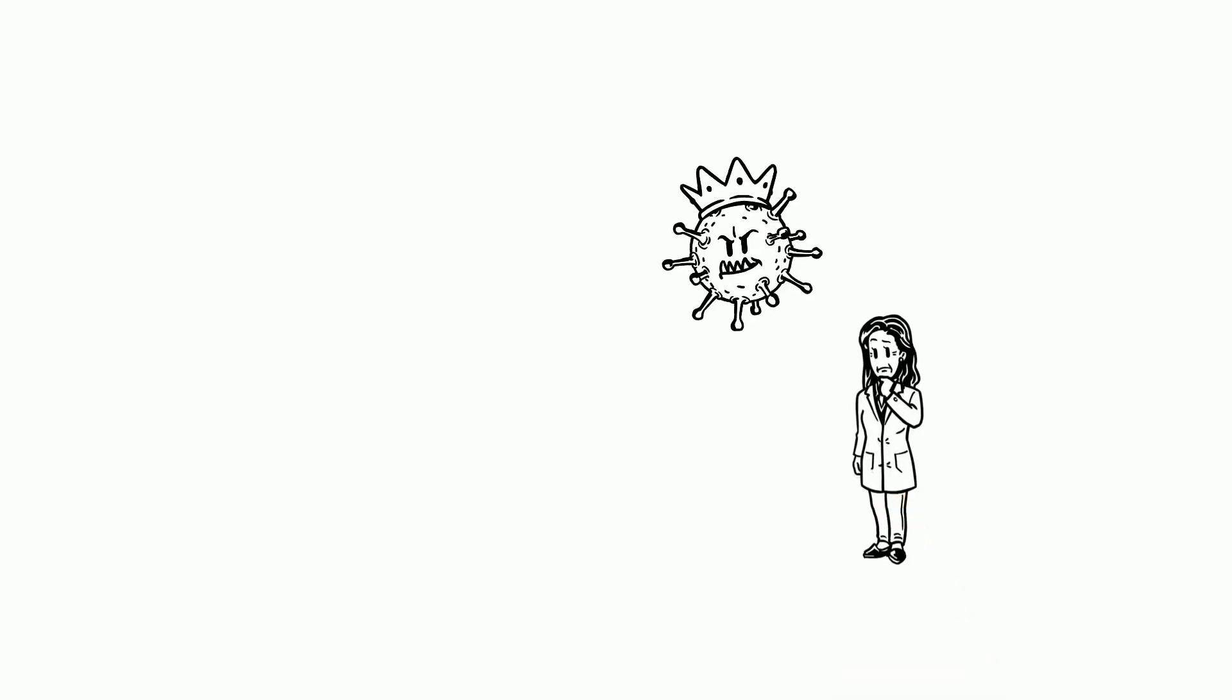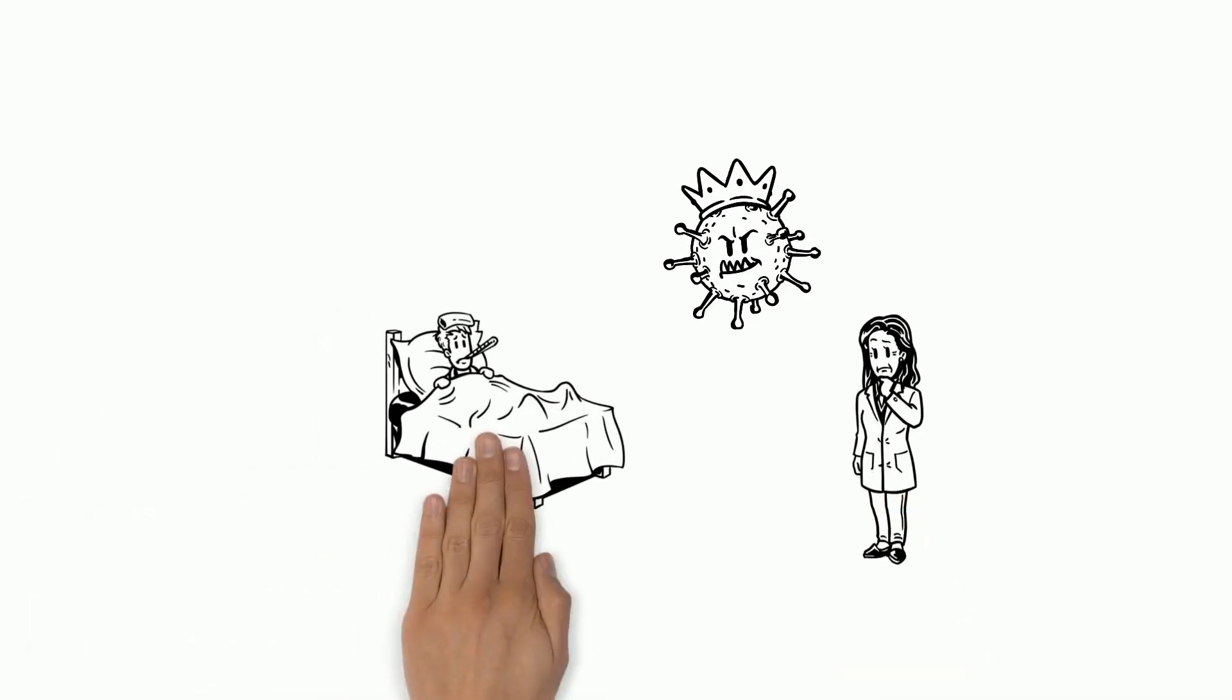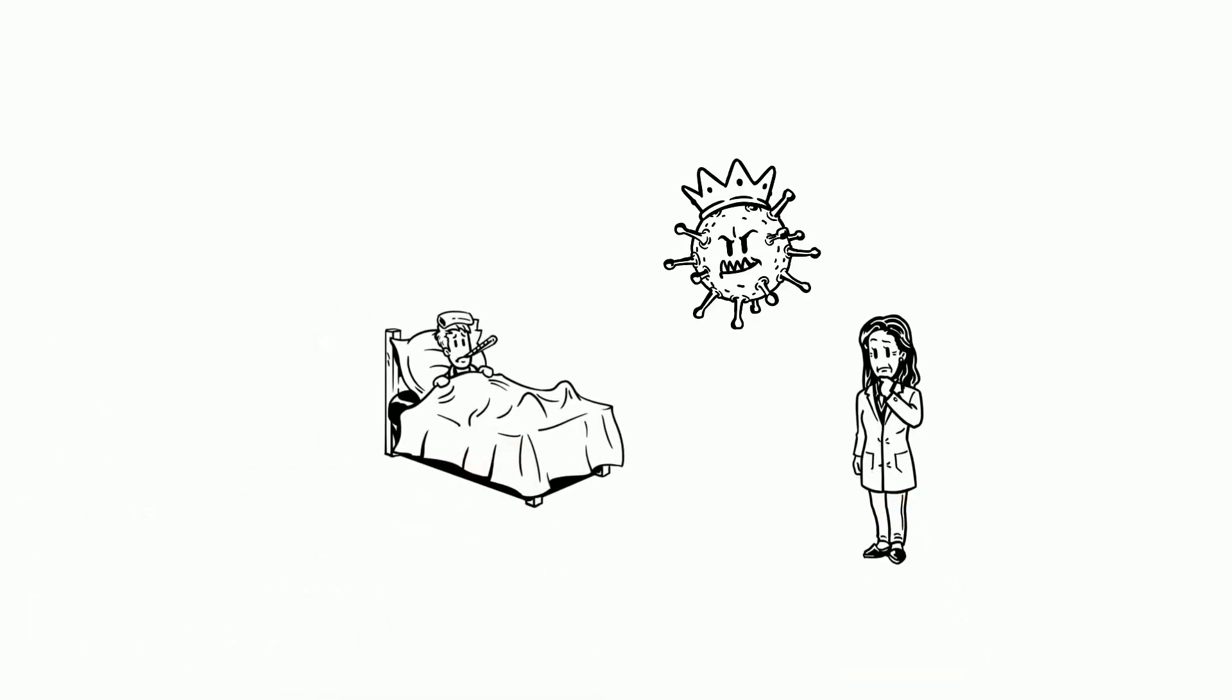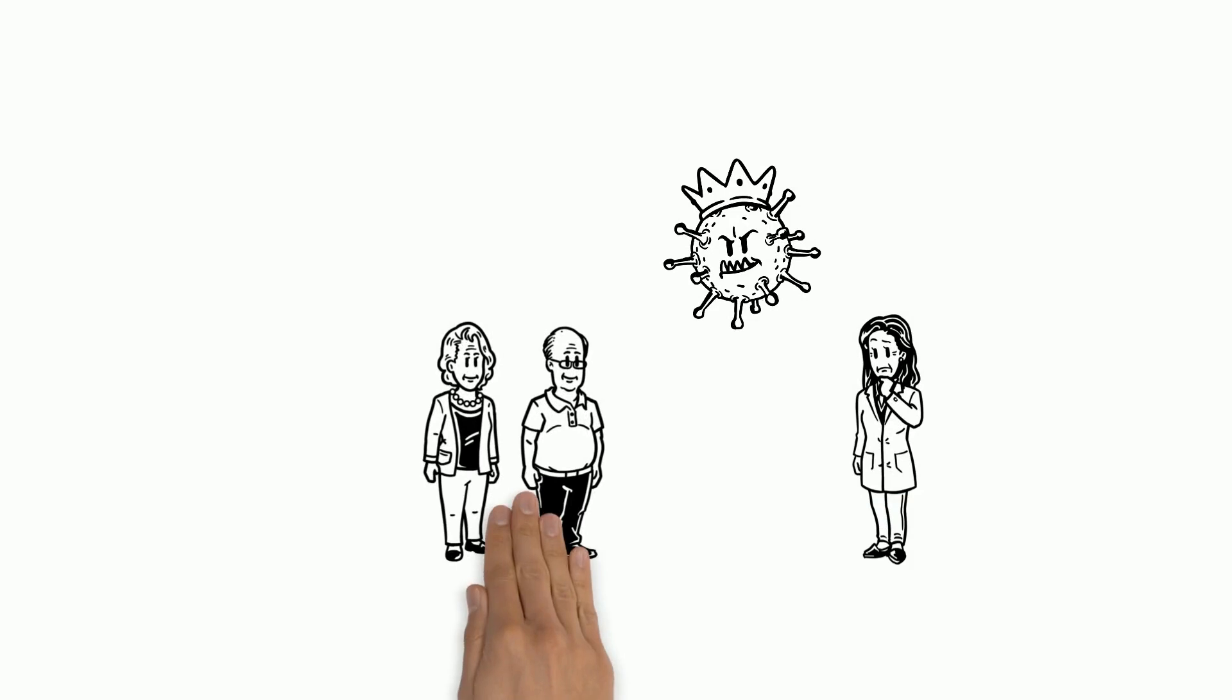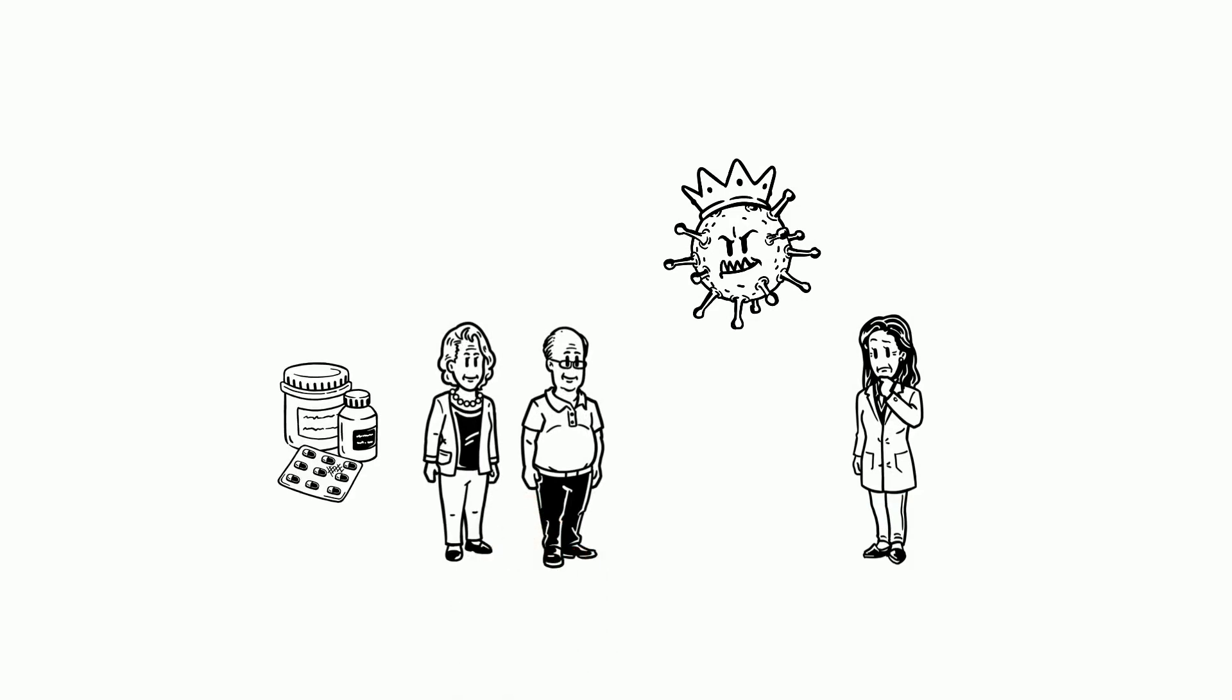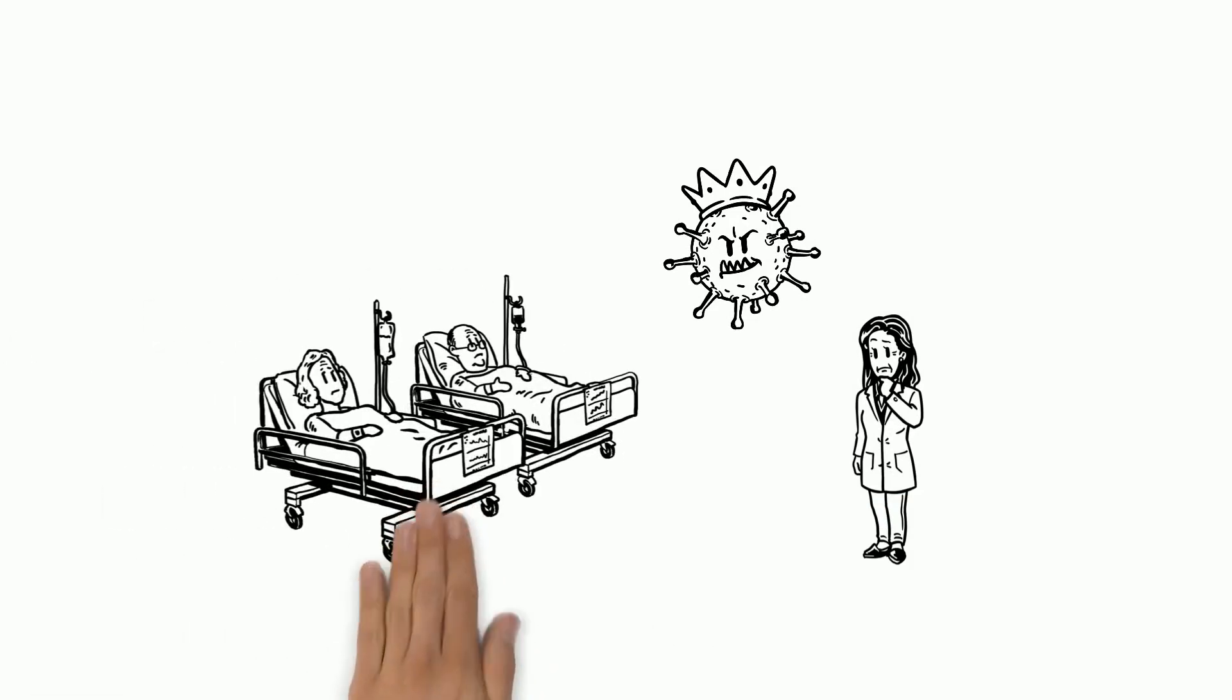Dr. Marty is worried because the virus can make people very sick, and older people with health problems are likely to get even more sick if infected.